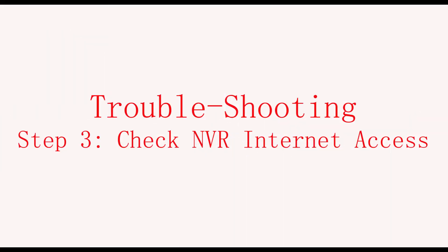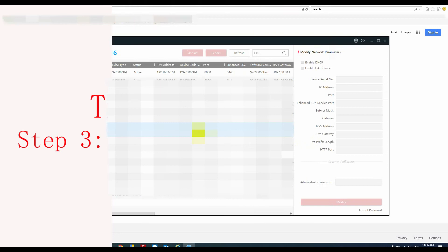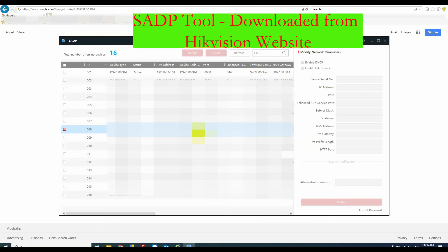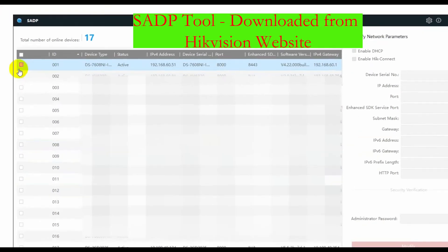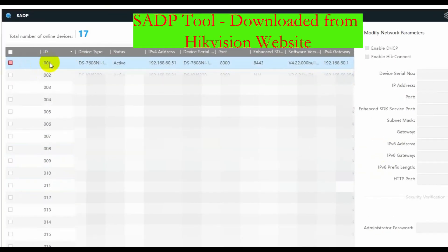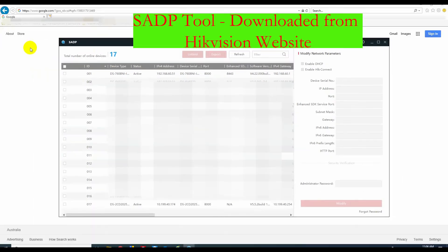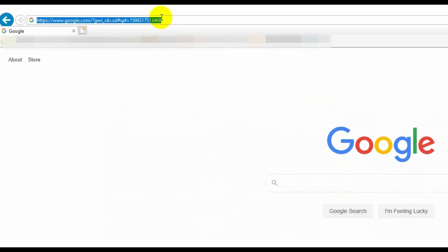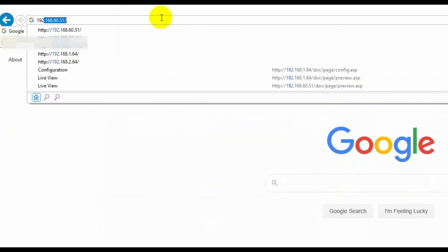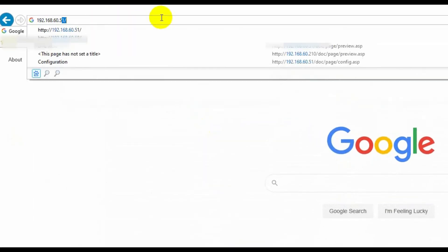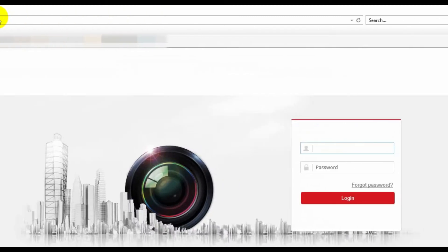OK, now let's check the NVR internet access. Firstly, we open the tool SADP, and this tool can be downloaded from the Hikvision website. Then you should be able to find the NVR and the NVR's IPv4 address. In the web browser, put the NVR IP address in it, and then login.